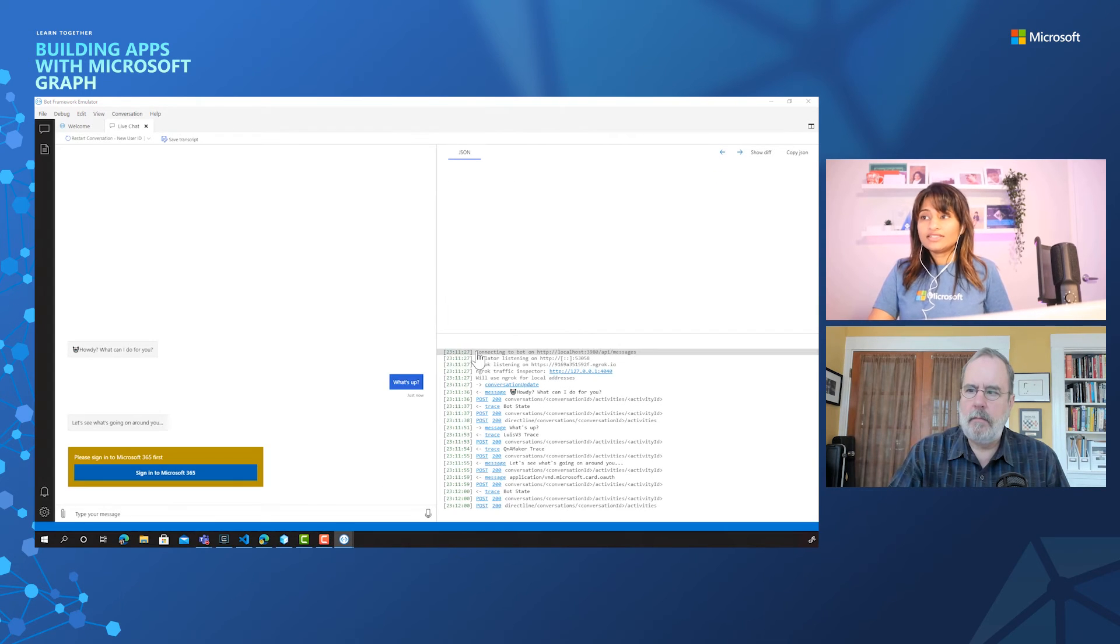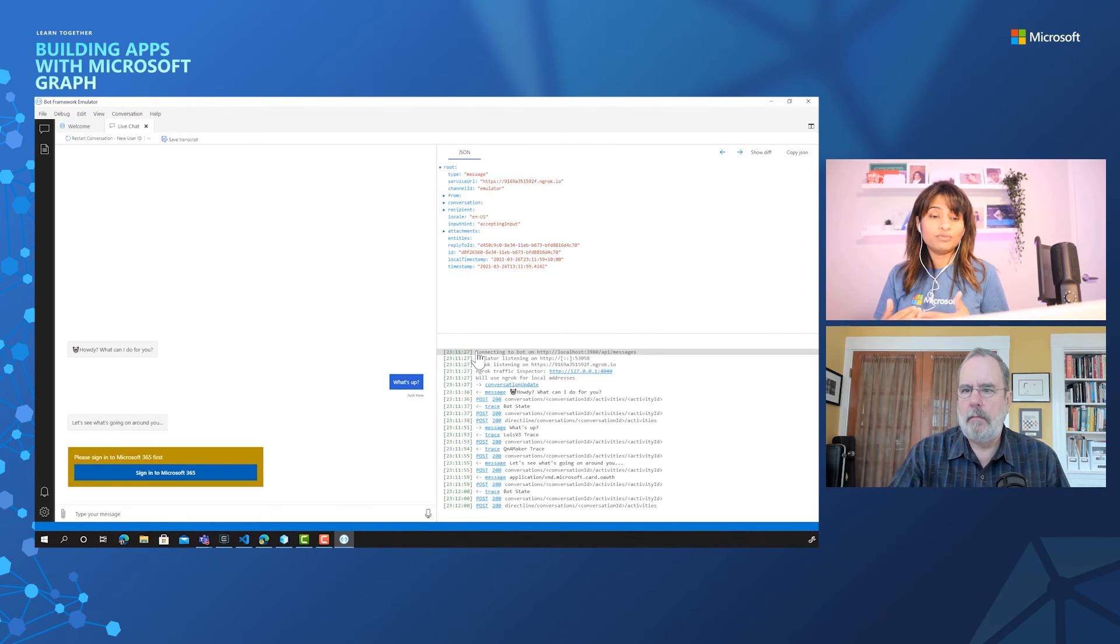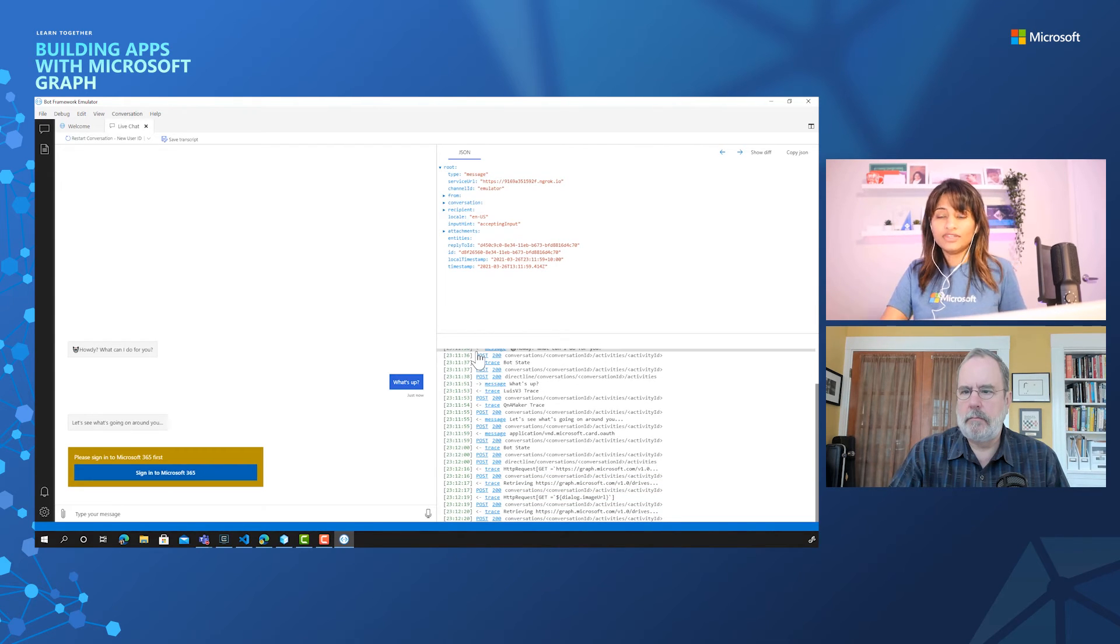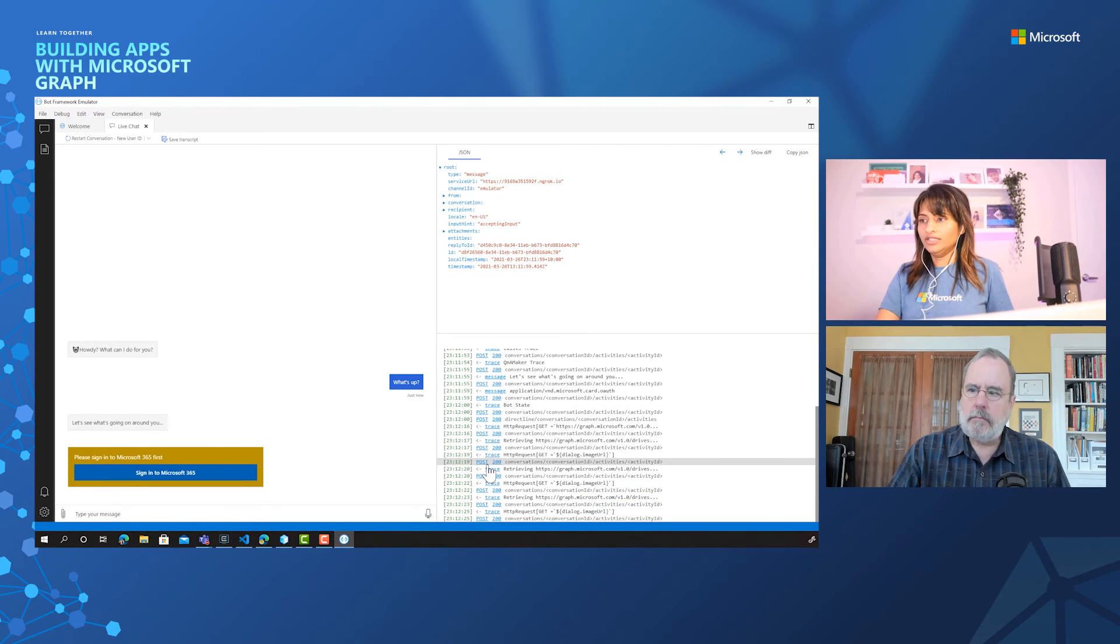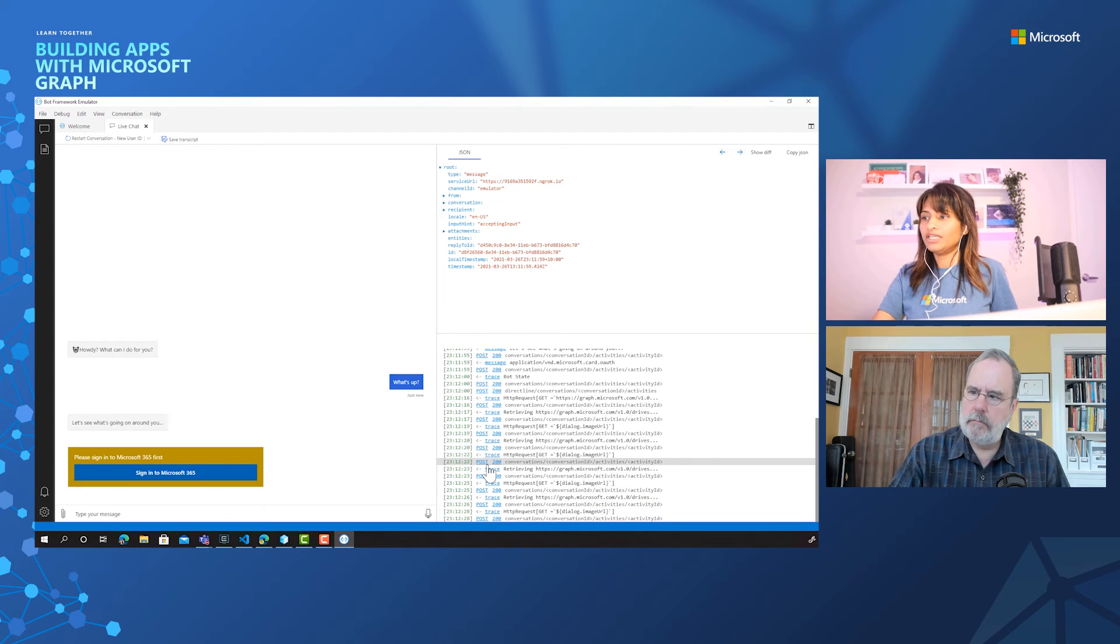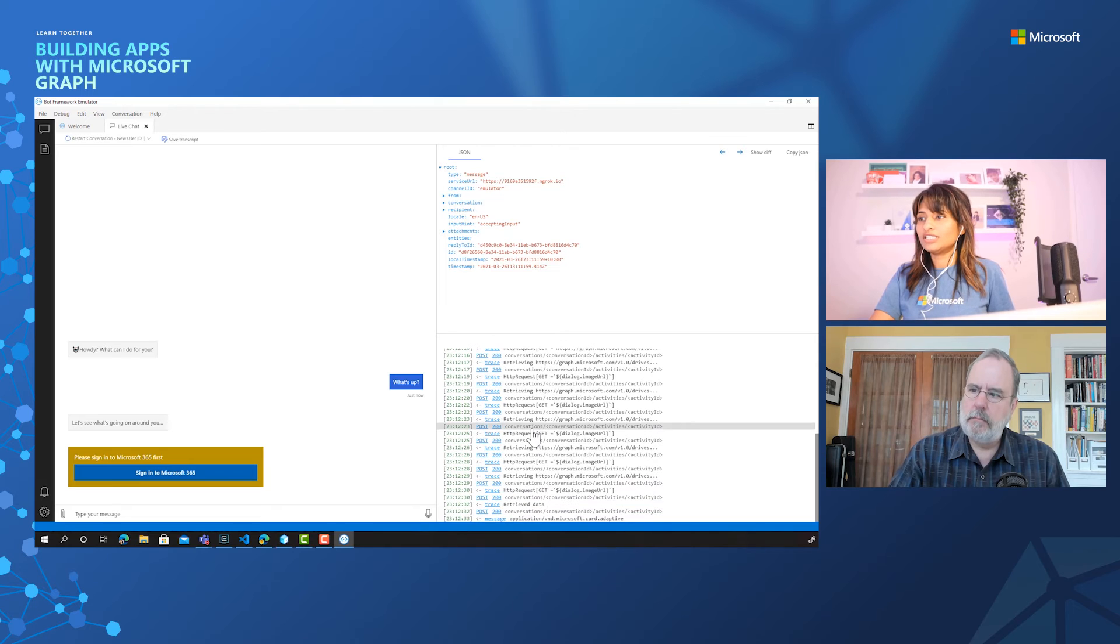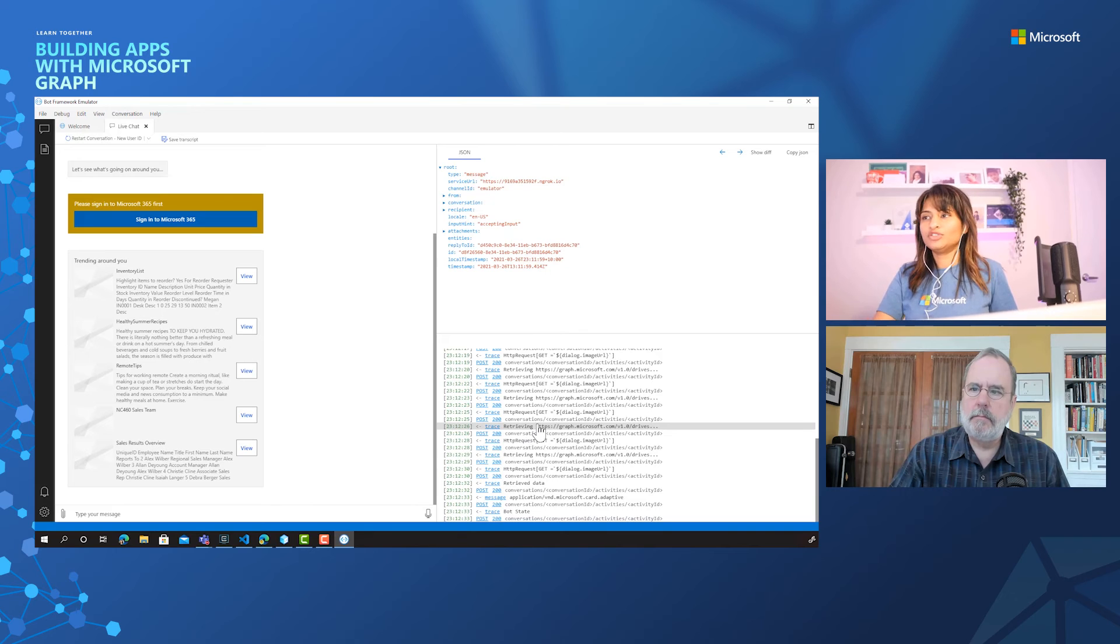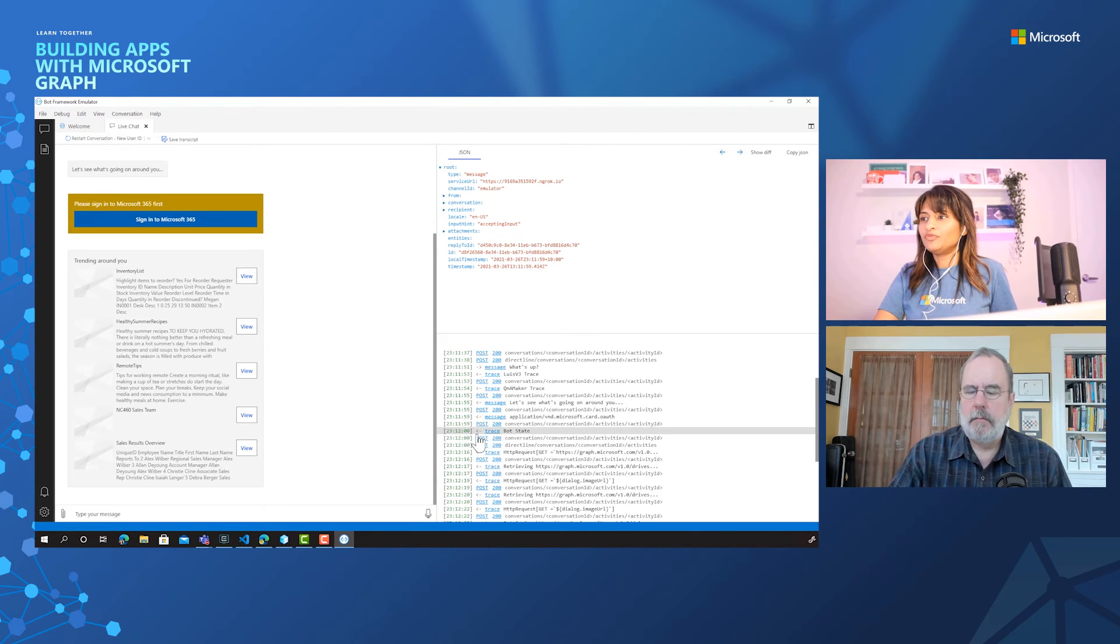And this will do all the auth and give the token back to the bot. And with that bot, we'll go ahead and process the graph call that we saw earlier for getting the files, the trending files. So you can see here, the trace of all the network that's happening here, the calls being made to graph what's being retrieved. All of this information is in the trace of the emulator. And that's probably the reason why we chose this to show you that they're the same calls that you saw earlier.